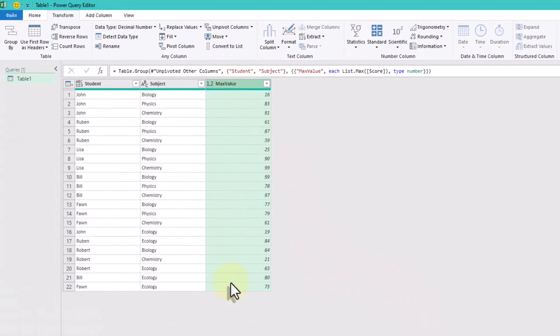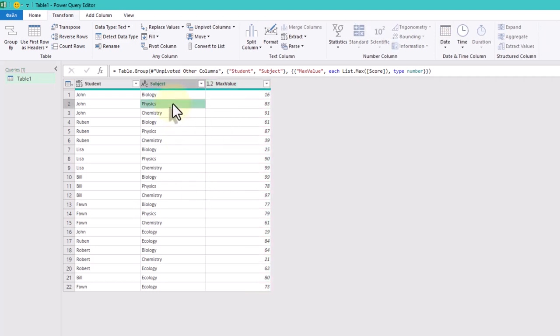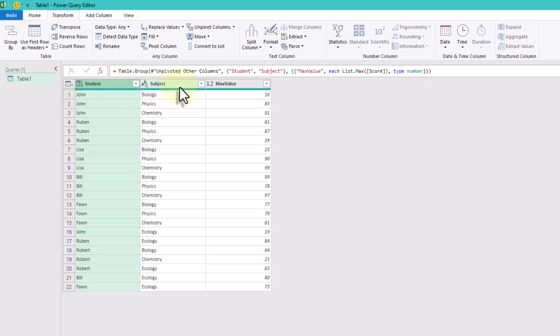Okay, now we have all the data we need and we just need to align it properly. The subjects should be placed horizontally as column names.